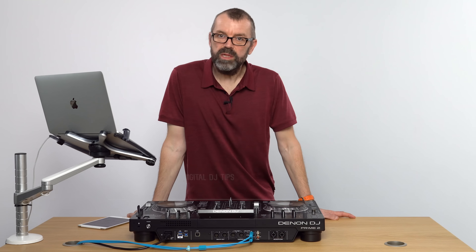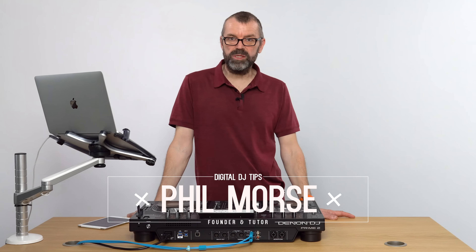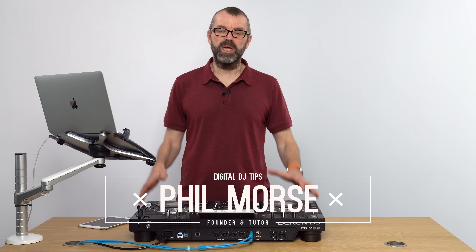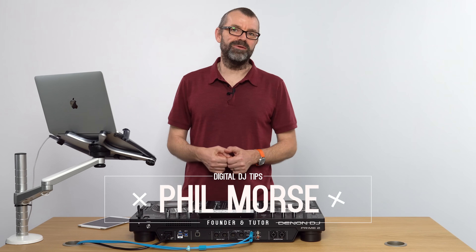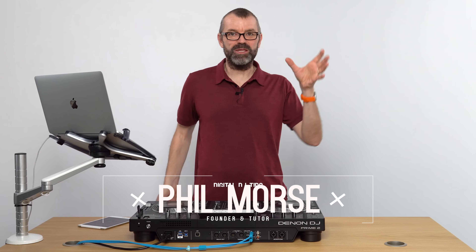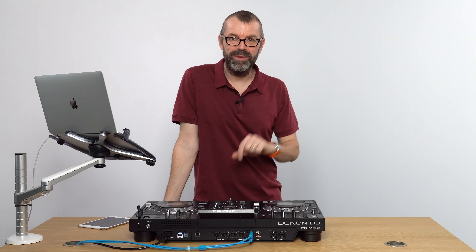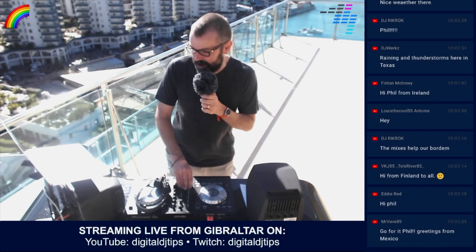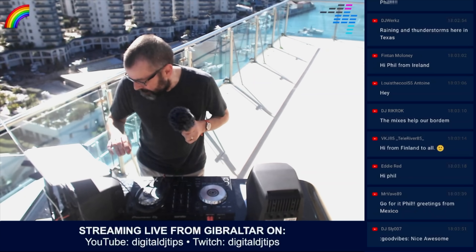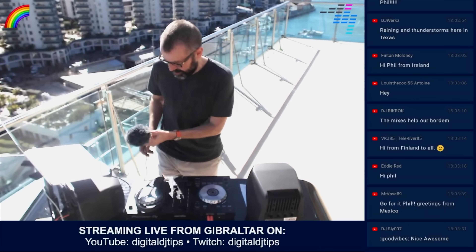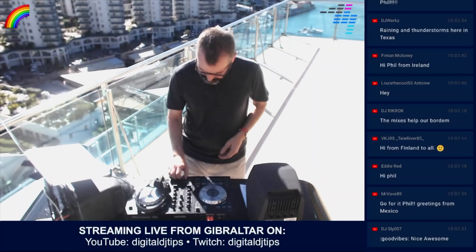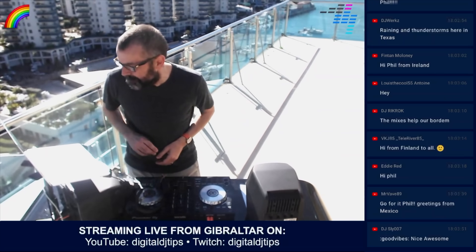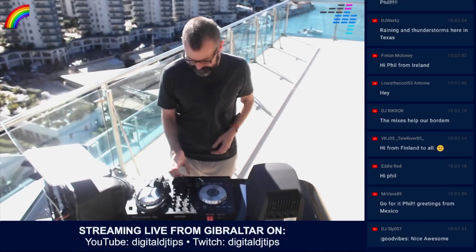In this video, I'm going to talk you through live streaming software. If you want to broadcast your DJ sets to the world and you don't want to use the lame app on your phone from Facebook or Instagram, you want to do more than that. You might want to put overlays on to make everything look cool, use more than one camera, or broadcast to more than one platform. Then you're going to need live streaming software.